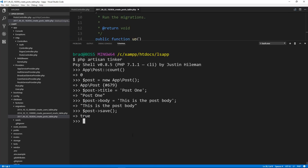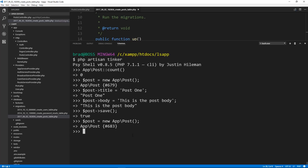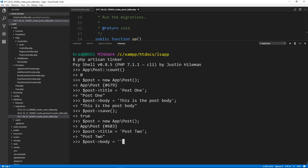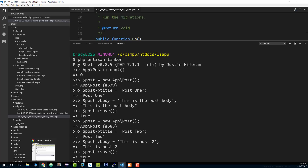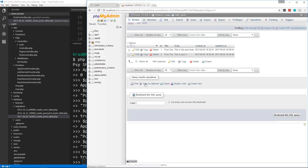So let's create one more. We'll do $post = new app\Post, then $post->title = 'Post Two', $post->body = 'This is post two', and then $post->save(). And there we go. Now we should have two records in our database. So now we have some data to actually work with.